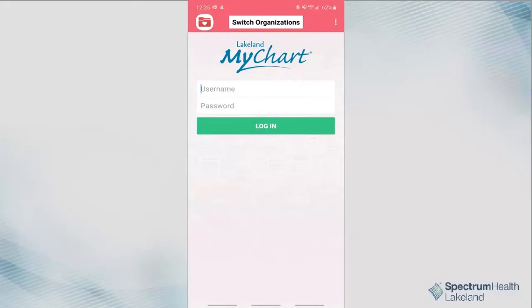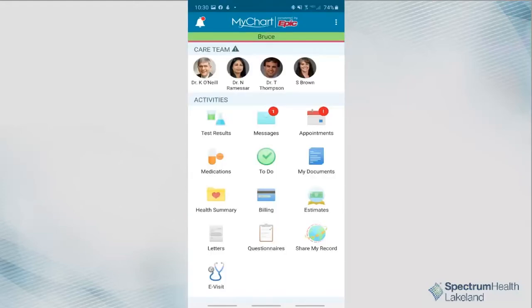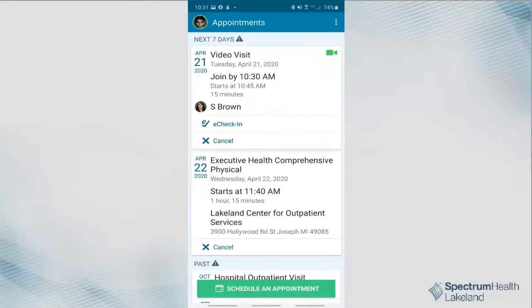Let's get started. At least 15 minutes before your scheduled visit, begin by opening and logging in to the MyChart app. If you do not already have the MyChart app, you can download it from either the Google Play or Apple App Stores. Click Appointments. Your scheduled video visit will appear in this list.